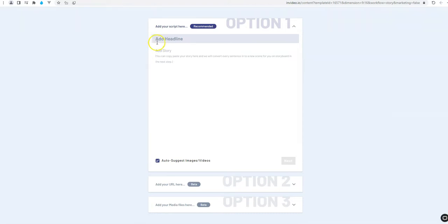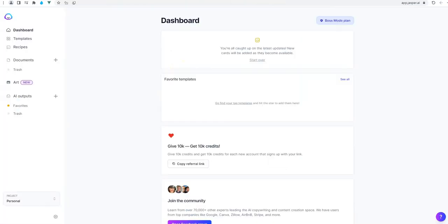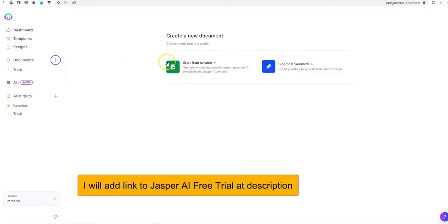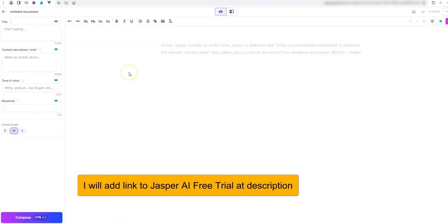We see that we have an area for headlines and for content. I will remove the auto suggest. Now we need a text. For that I will go to Jasper. Jasper is a content AI tool. And I will click on a document. I will start with a scratch one. We need to give information to Jasper in order that it will compose us a text.